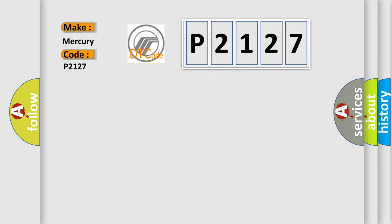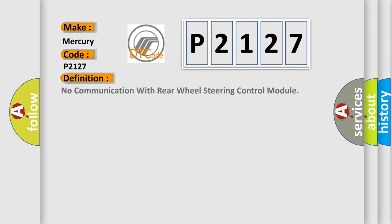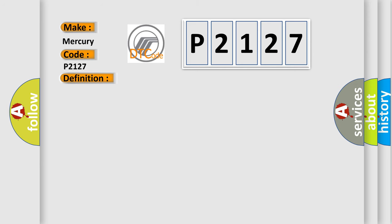The basic definition is: No communication with rear wheel steering control module. And now this is a short description of this DTC code.